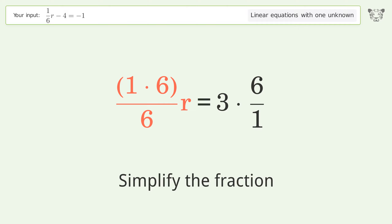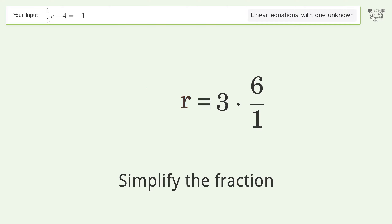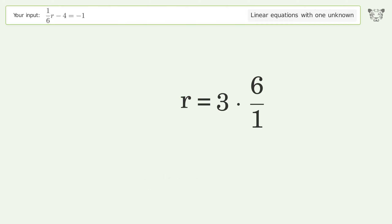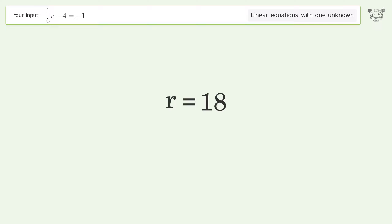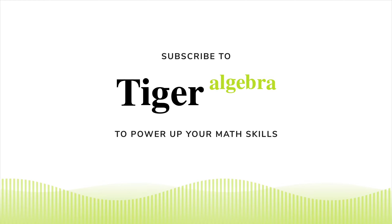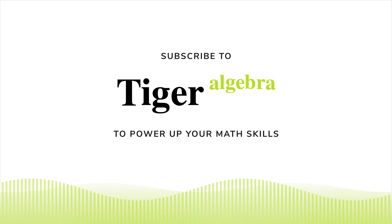Multiply the coefficients. Simplify the fraction. Simplify the arithmetic. And so the final result is R equals 18.